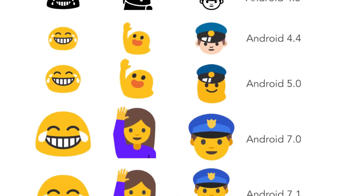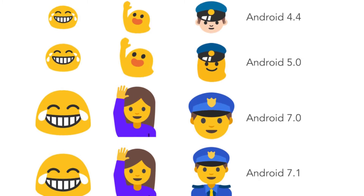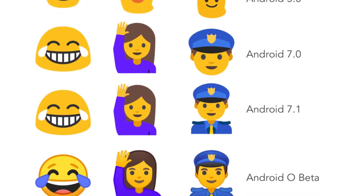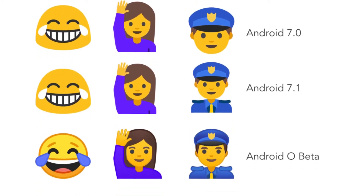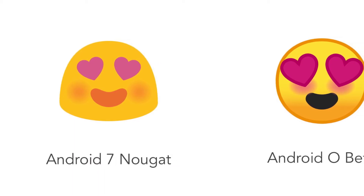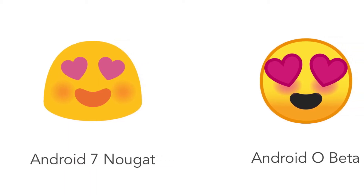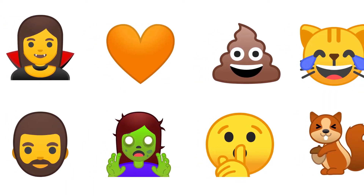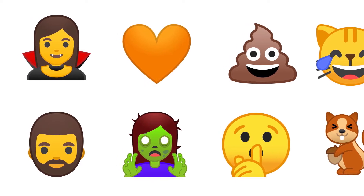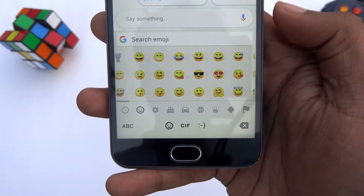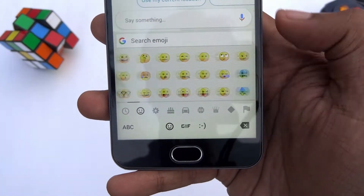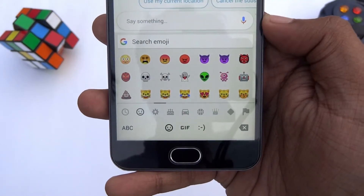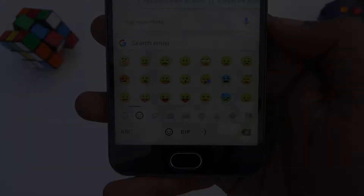Ever since KitKat, Android's standard emojis have used minimalist blobs to represent people. The days of strange blobs are almost over. Android O will include more conventional emojis, complete with gradients and a wider range of colors. Why wait for apps to update or for your phone to get Android O? You can install the latest emojis right now on your Android device.